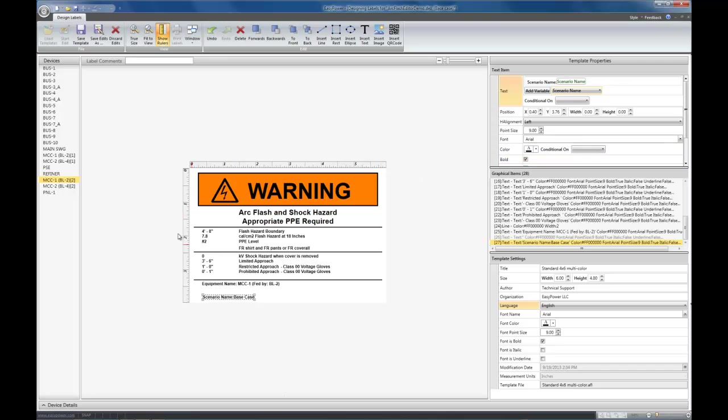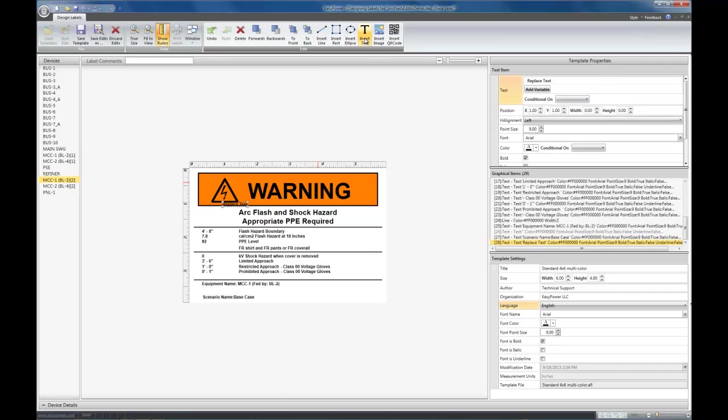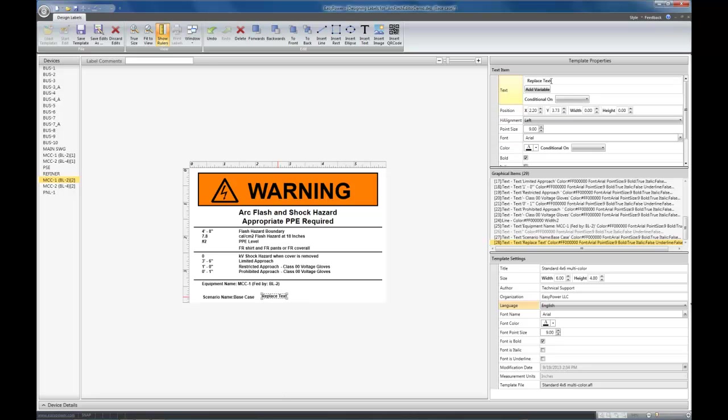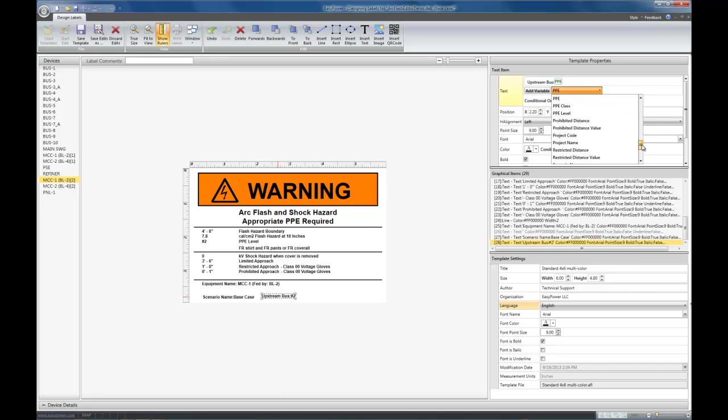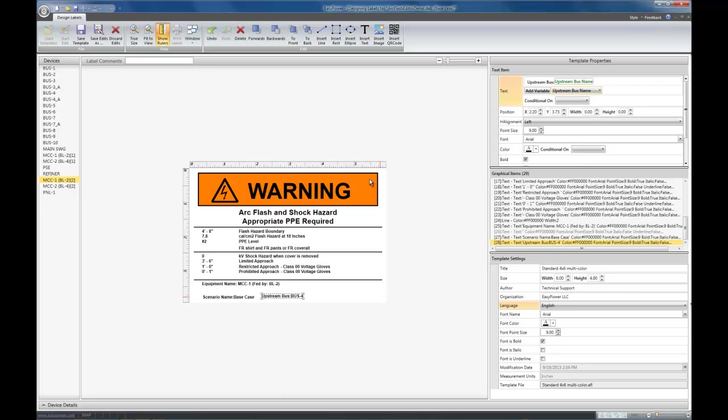If I wanted to put the upstream bus next to that, I could also do that with another line of text or on the same line of text. Again, put it down here, add the variable, and select the one we want. Easy as that.